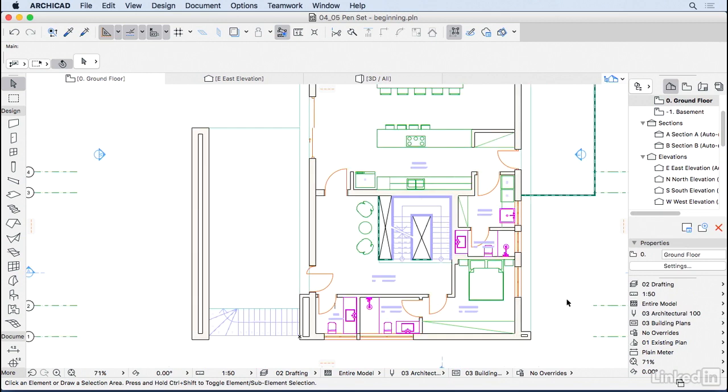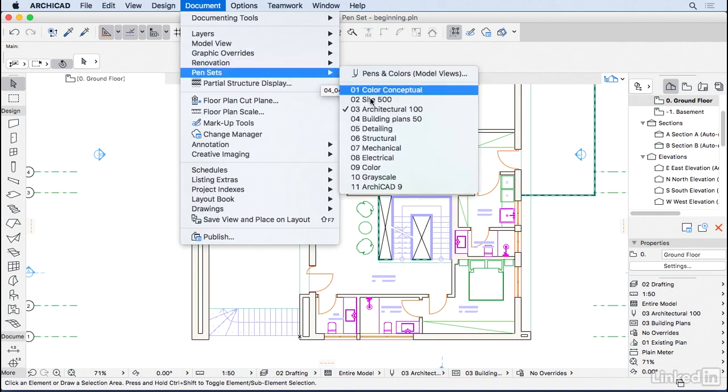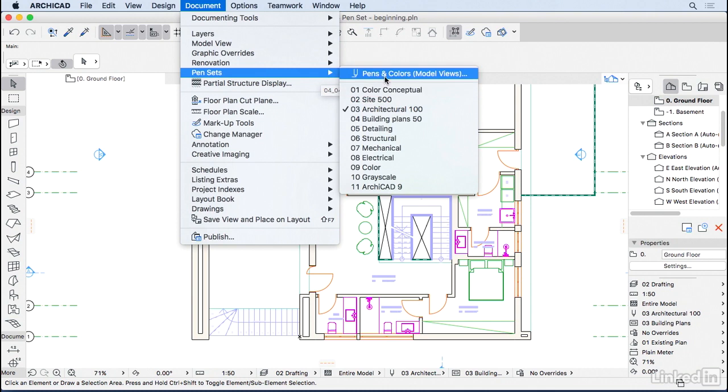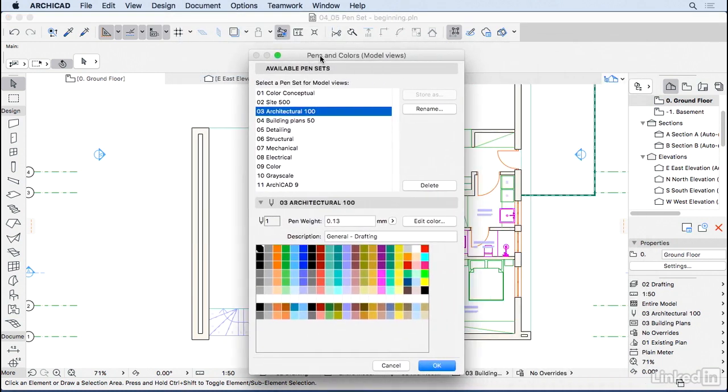So one way to do it is you go to Document, Pen Sets. Here you have all the pen sets that we are changing right now. And you can also go to the Model View Pen Sets. So I'm going to click on it and here we go.